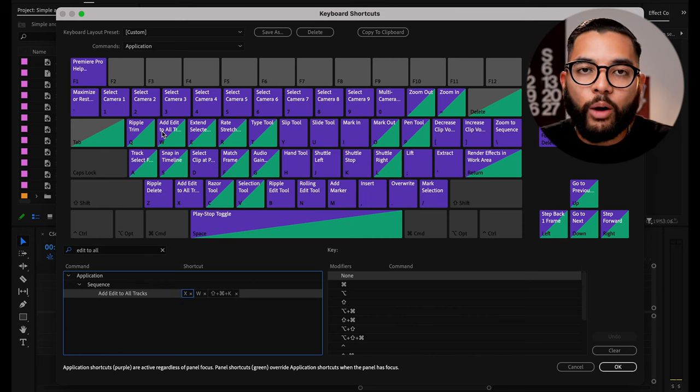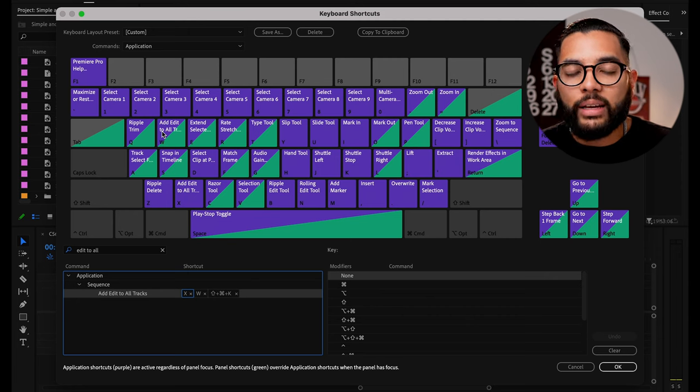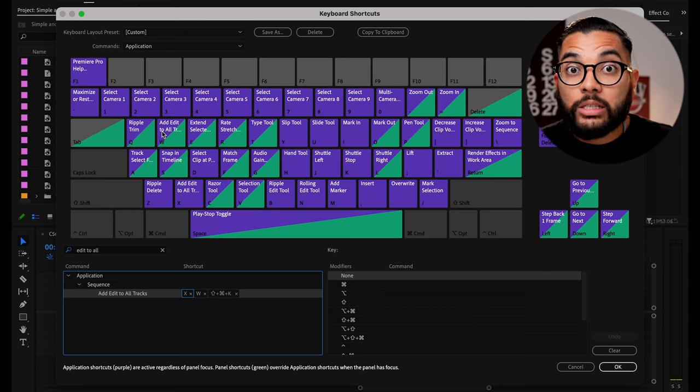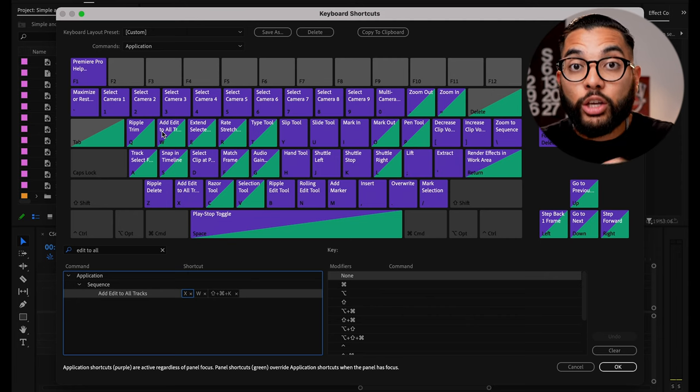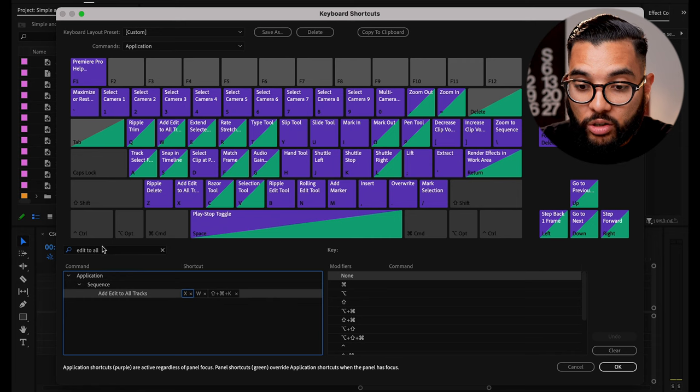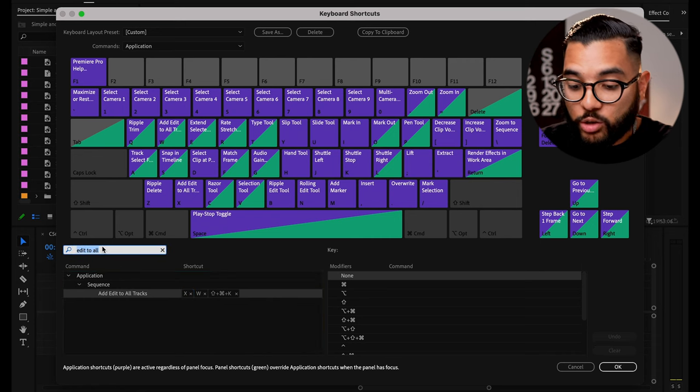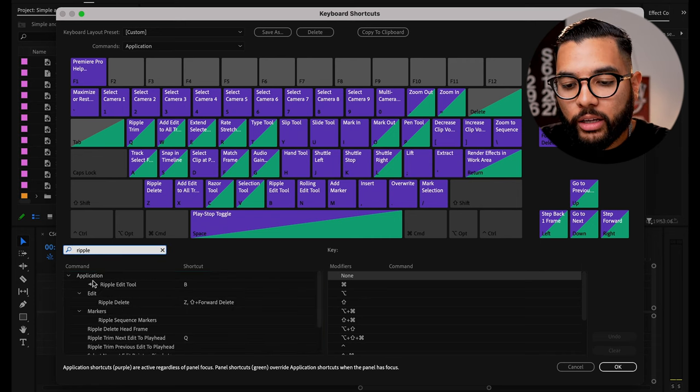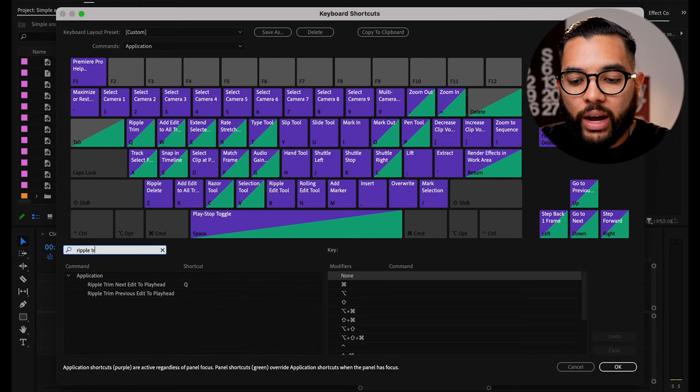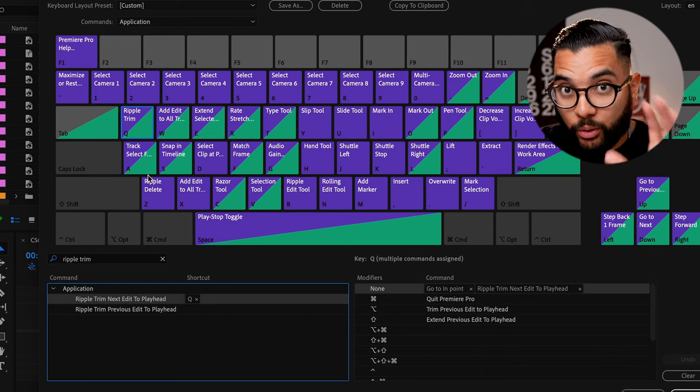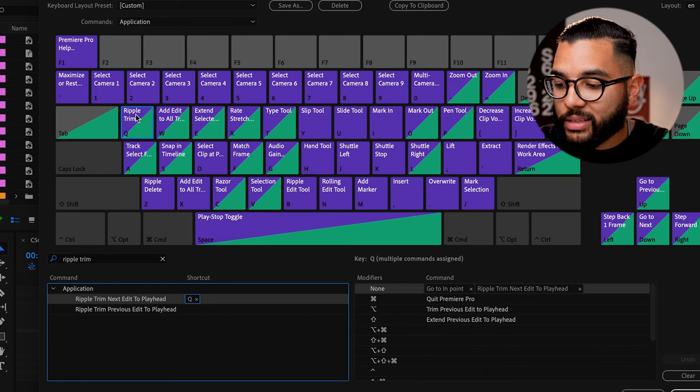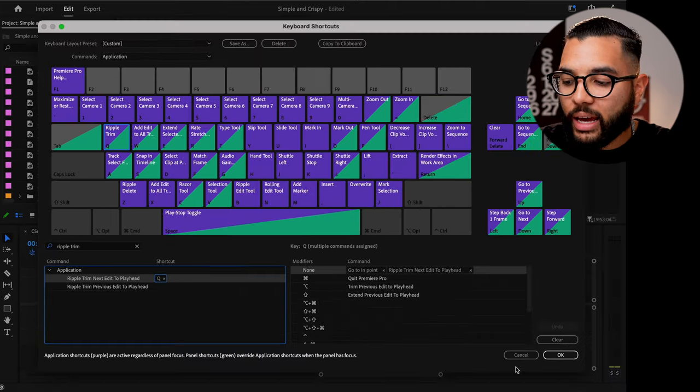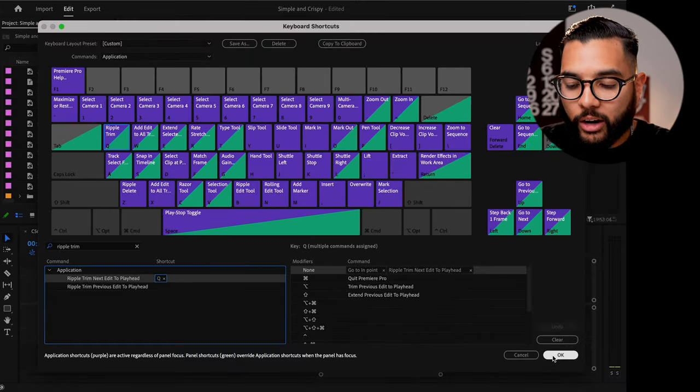The next thing that I want you to add is what is called ripple trim to the letter Q. And so we're going to search the search bar, type in ripple trim, and then you're going to click and drag that to the letter Q. Now this is all going to make sense in just a moment. So you're just going to hit OK right there.